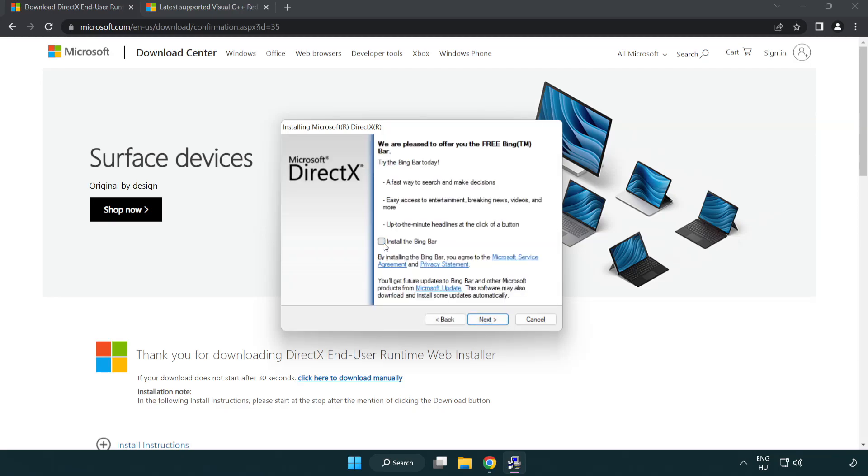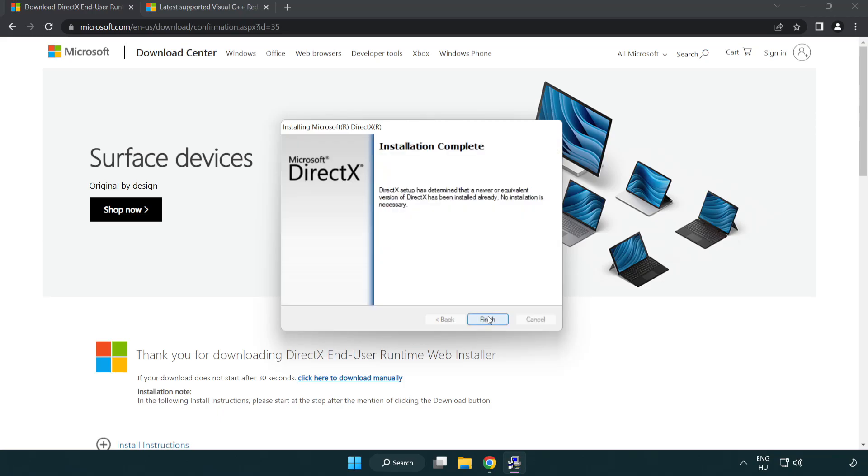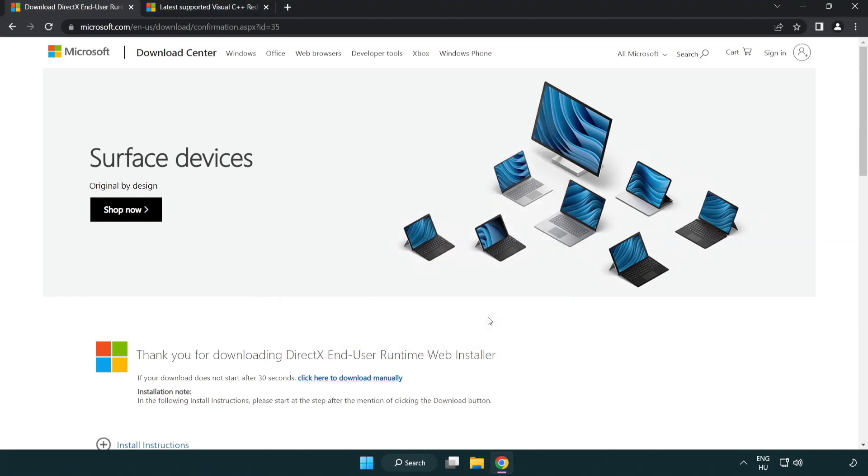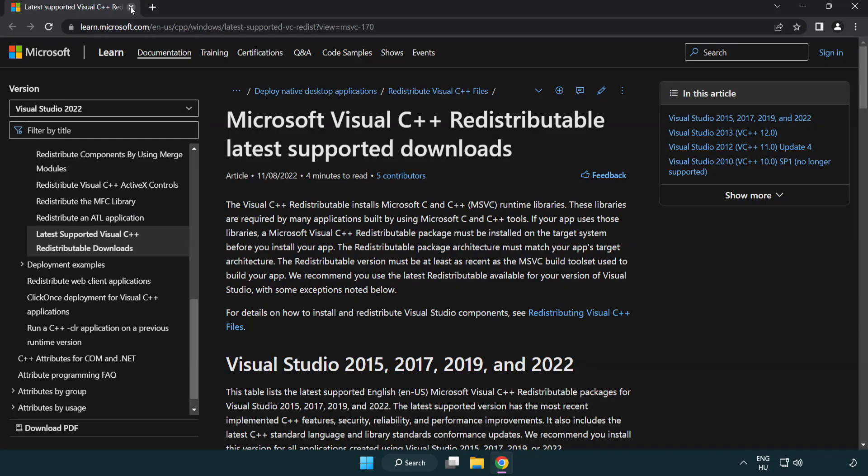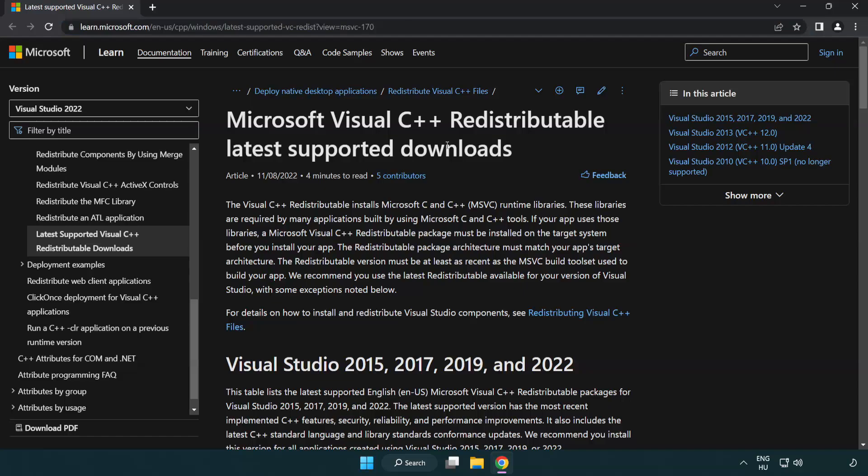Uncheck Install the Bing Bar and click Next. Installation complete, click Finish. Close DirectX website. Go to the website link in the description.